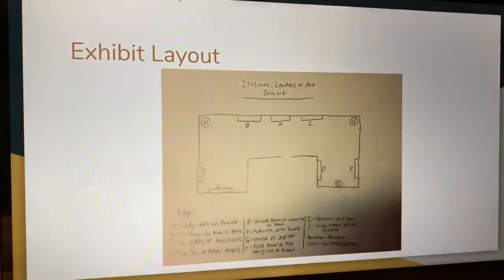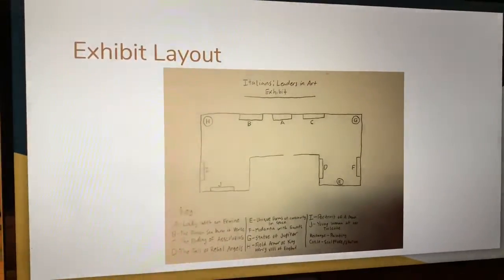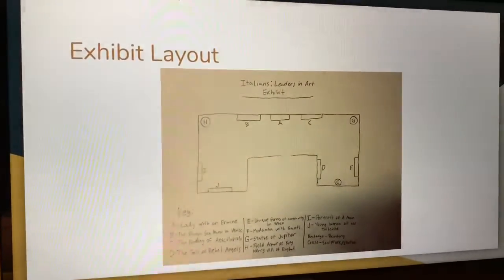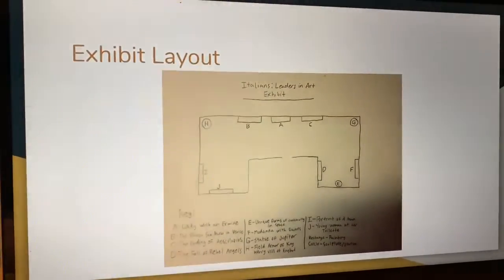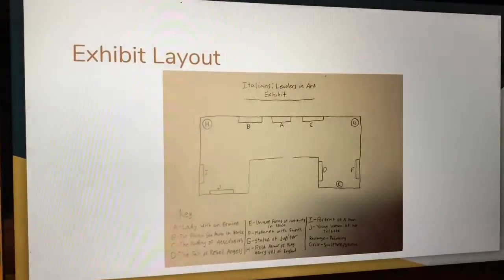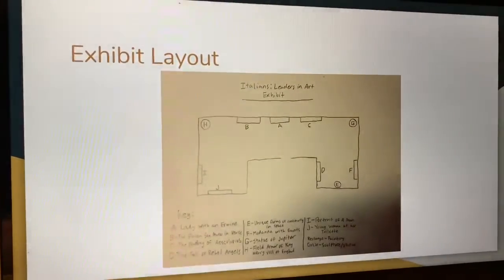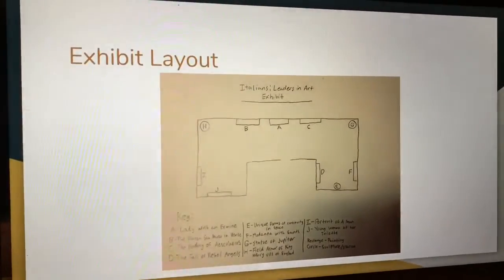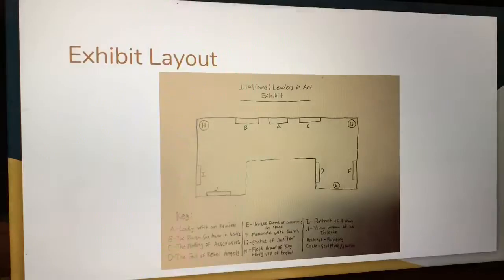This is how my exhibit is laid out. You can see where every artwork will go because I use letters to label them. There is a key at the bottom telling you what letters represent each artwork. Rectangles are paintings and circles are sculptures or statues.